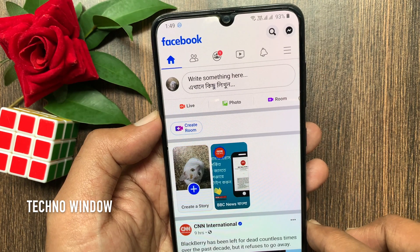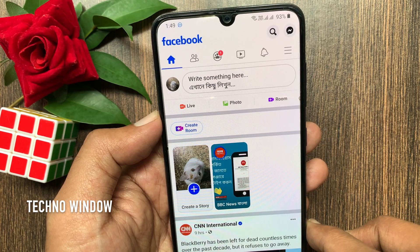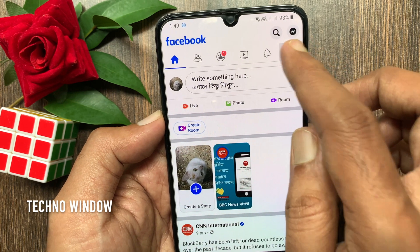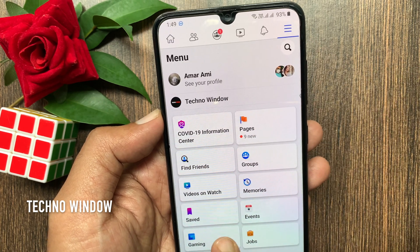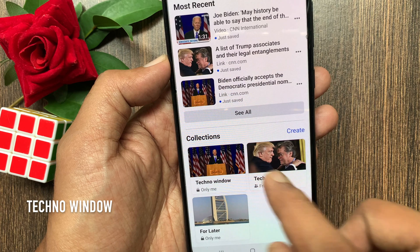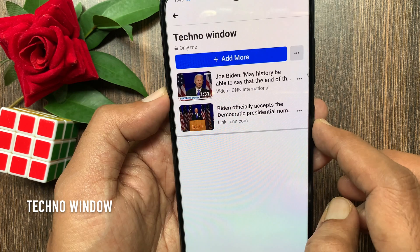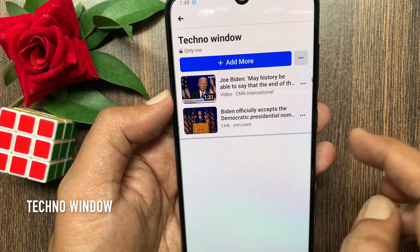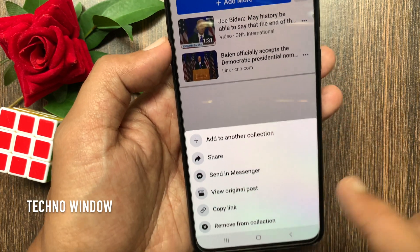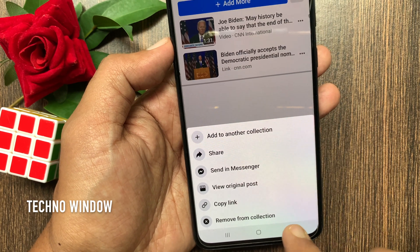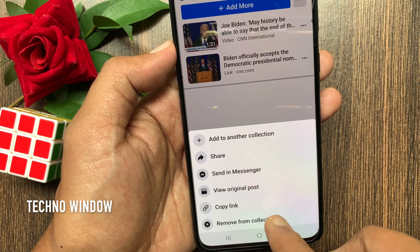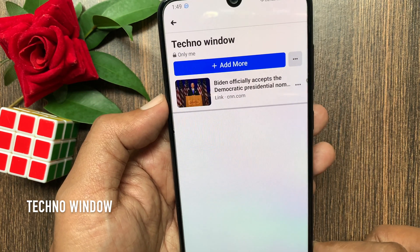If you want to remove items from a collection, tap the three horizontal lines on the top right. Tap saved. Then select your collection. Tap the three dots beside the item and remove from collection.